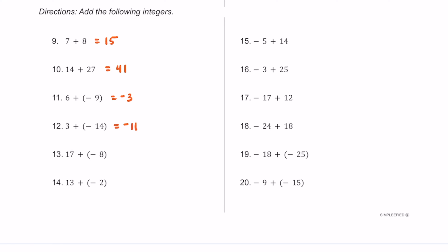For number 13, 17 plus negative 8 is really just 17 minus 8, which is 9, and it's positive because 17 has a greater absolute value. For number 14, 13 plus negative 2 equals 11, positive because 13 has the greater absolute value. For number 15, negative 5 plus 14 equals positive 9, because 14 minus 5 is 9 and 14 has the greater absolute value. For number 16, negative 3 plus 25 is 22 — really just 25 minus 3, and 25 has the greater absolute value. For number 17, negative 17 plus 12 is really 17 minus 12, which is 5, and it's negative because negative 17 has a greater absolute value.